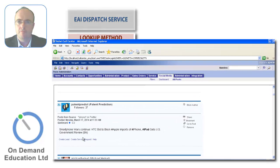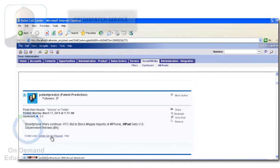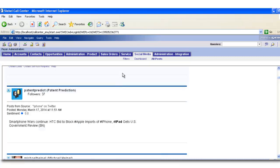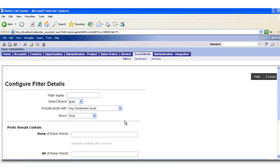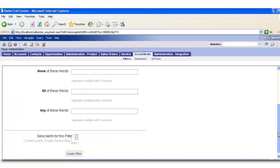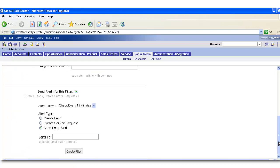In a Buzient and Siebel integration, it is possible to manually create service requests and other objects using a hyperlink like this. However, it is usual to create automated filters to enable Buzient to create service requests and other objects automatically when social posts meet your criteria.